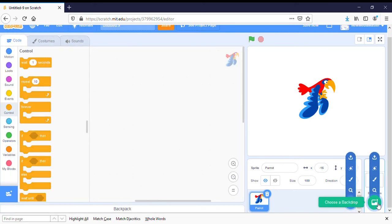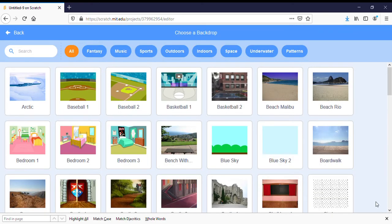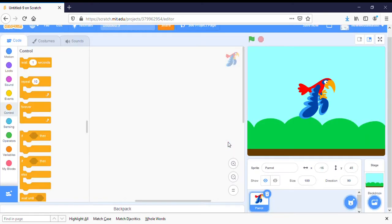Now let's set a backdrop. I'm going to click over in the far right corner on the backdrop button and I'm just going to put him in the blue sky. So here we have my parrot sitting in the blue sky.